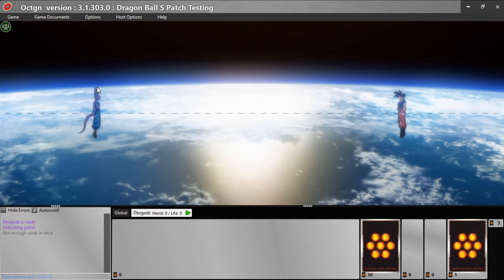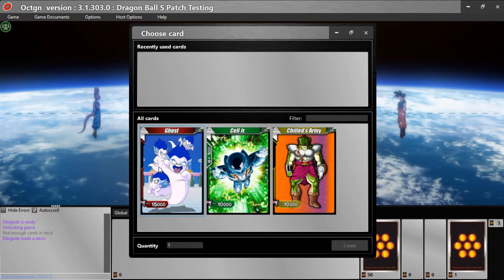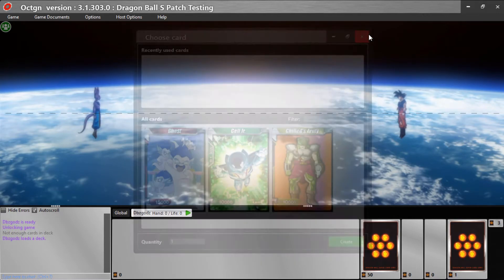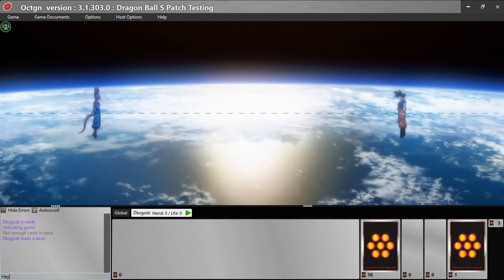With your deck loaded, you can set up games, set up life, clear a target, roll a die, untap all, create tokens — like tokens and such. You can still chat with other people, like saying 'I attack your leader' or something like that.